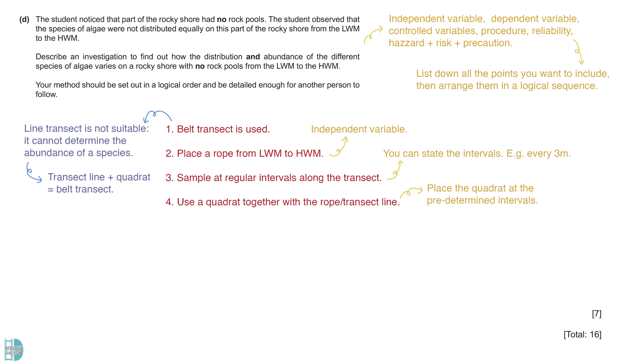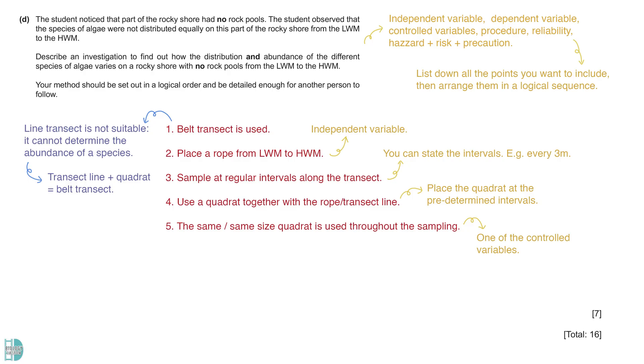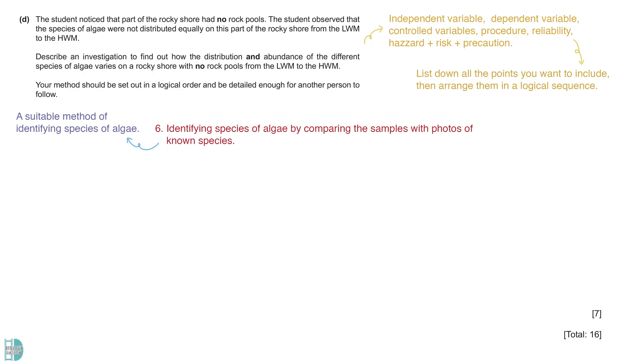A quadrat is placed at the predetermined interval. The same quadrat is used consistently throughout the investigation, ensuring a uniform quadrat size. This is a control variable. Identifying the species of algae within the quadrat. Stating how it is done can get you a mark. For example, by comparing the samples with photos of non-species. Some algae may be tiny. We need to pay extra attention so we do not miss those small species.